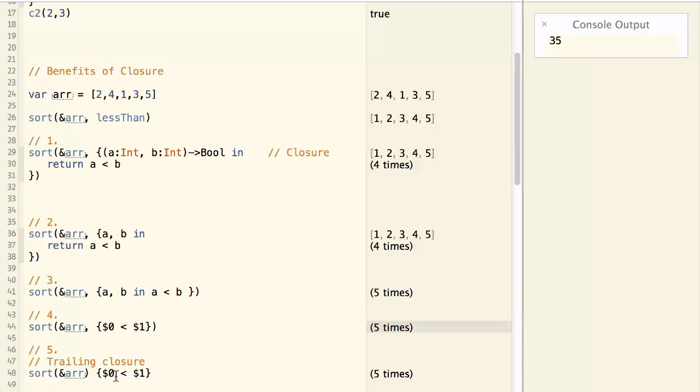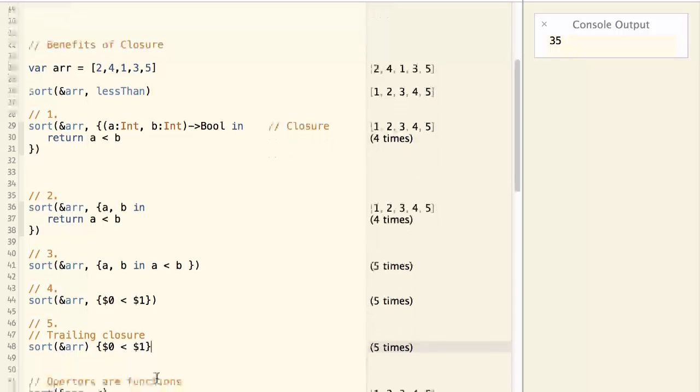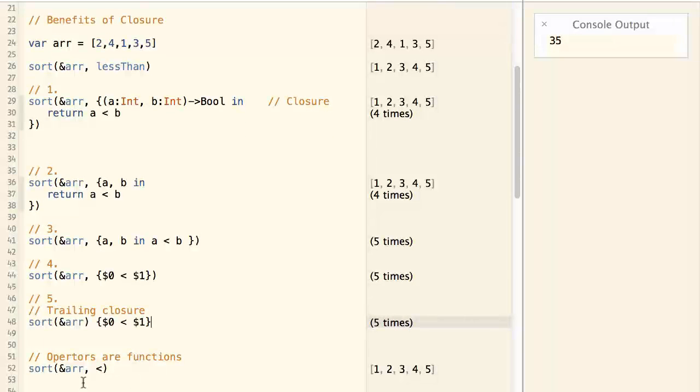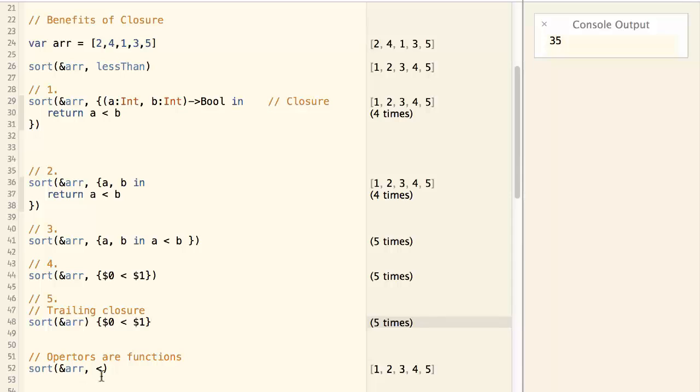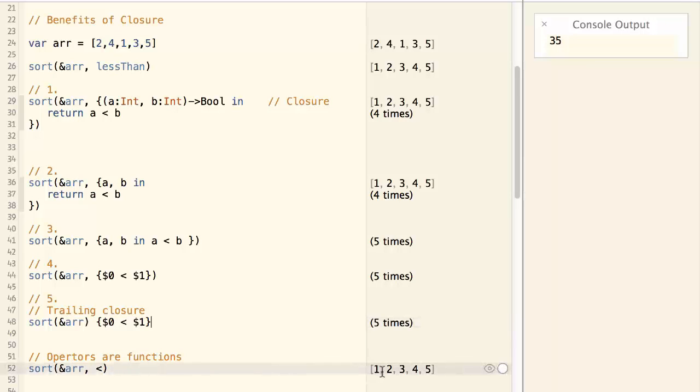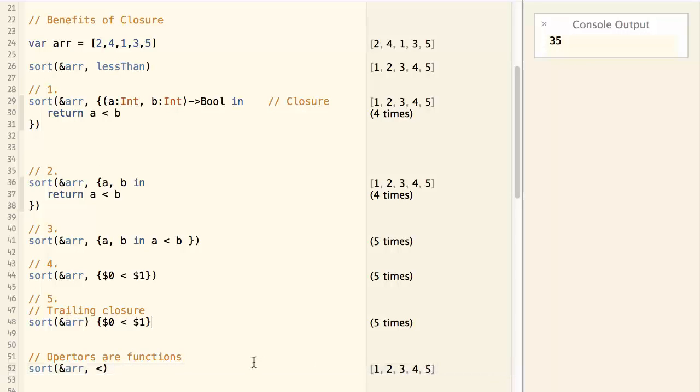Lastly, the operator less than can also be thought of as a function or closure, which means we can do something like this. Sort array less than. This is as simple as it can be. And it also does the job of sorting the array in ascending order.